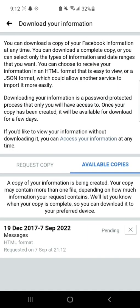It takes a maximum of one hour to recover all of your messages. Hope you liked the tutorial on how to recover messages on Messenger. Thank you for watching the video.